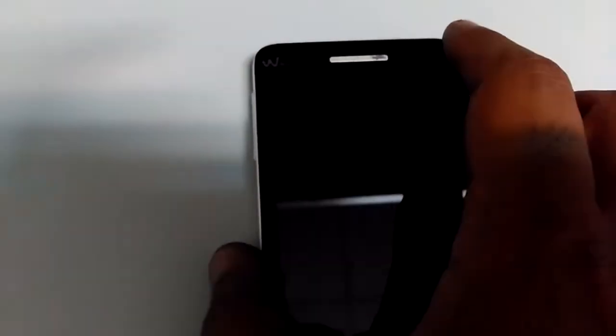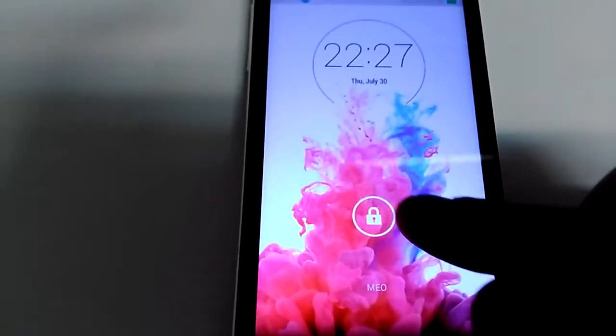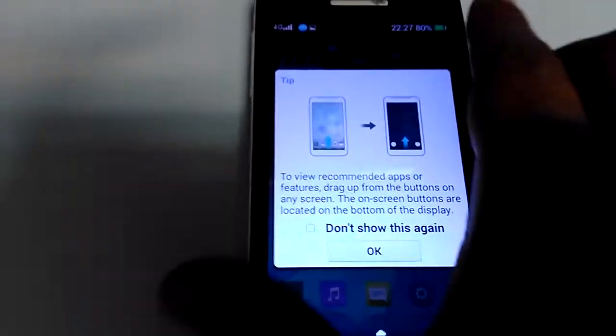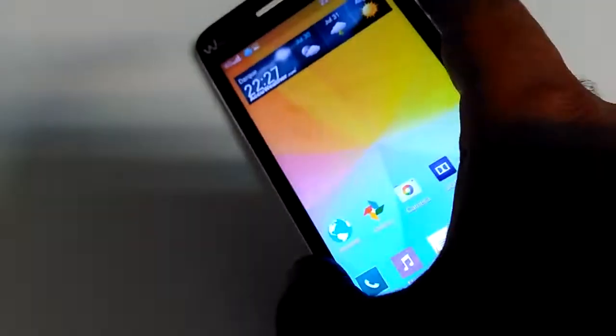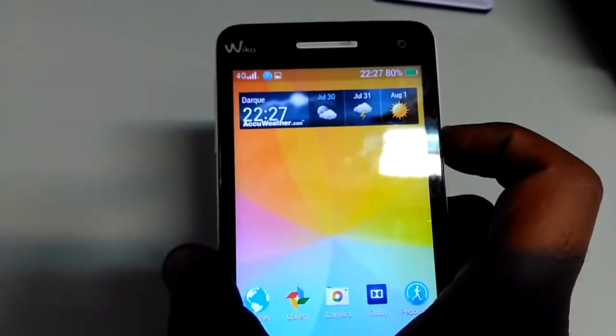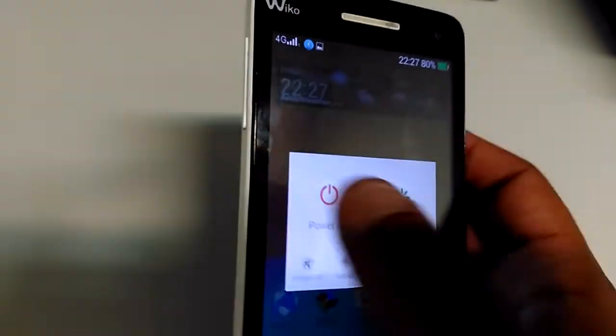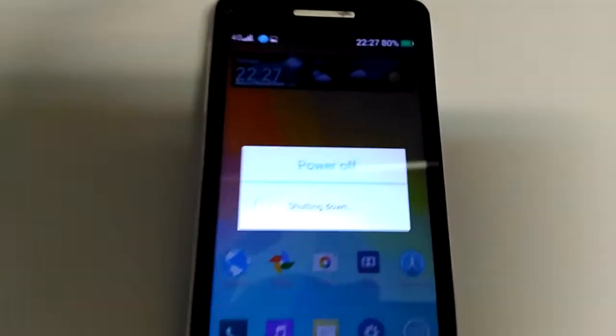I'm going to reboot real quick for you guys to see the boot animation and boot logo. Here it is.